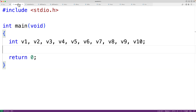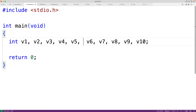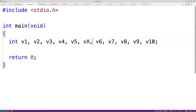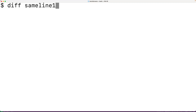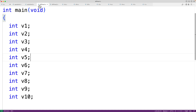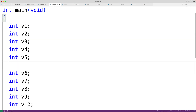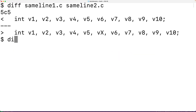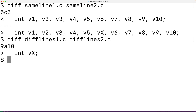Let's say we have a source code file with many variable declarations on the same line. In an updated version we add one more variable declaration for `vx`. We'll save this and then run `diff same_line_1.c same_line_2.c` — the comparison of the two files makes it kind of hard to see the difference. But if we have a source code file with one variable declaration per line and add a new variable like `int vx`, then running `diff diff_lines_1.c diff_lines_2.c` makes the output much more obvious — it's very clear that the difference between versions is this one new variable declaration.